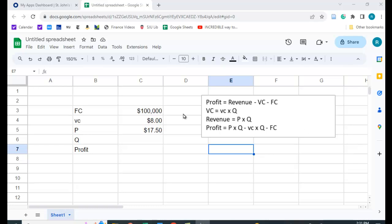So I want a certain profit level, so I want to know how many units to produce. So here I have an example. Fixed costs are $100,000, variable costs are $8 per unit. The price is $17.50 that we're charging.